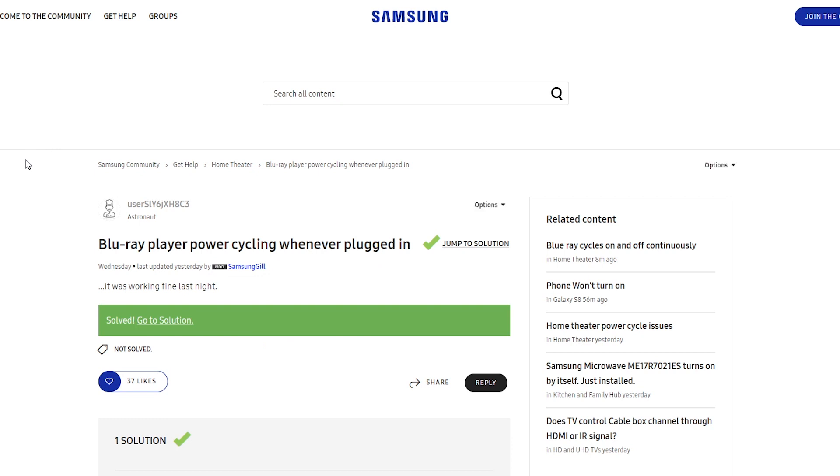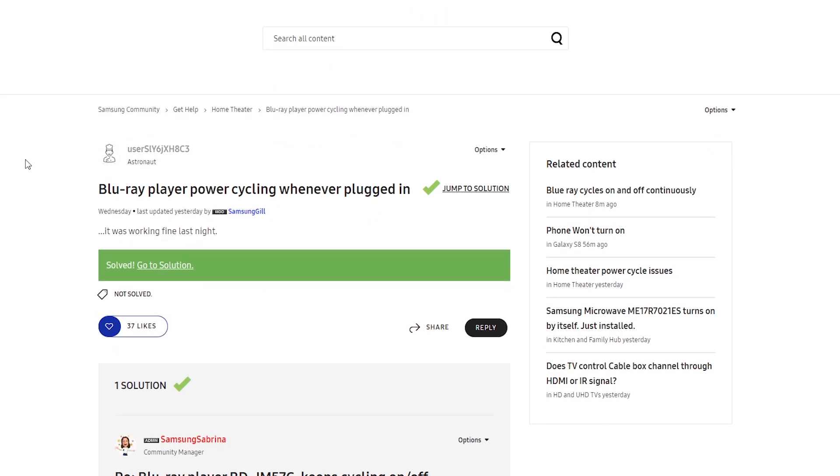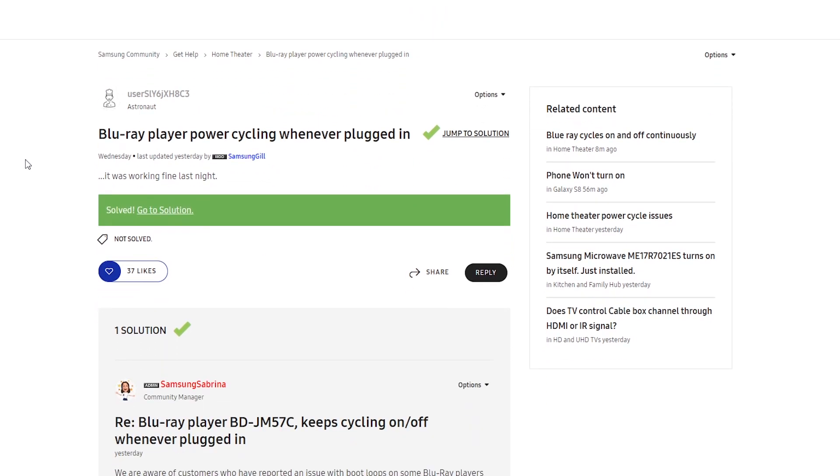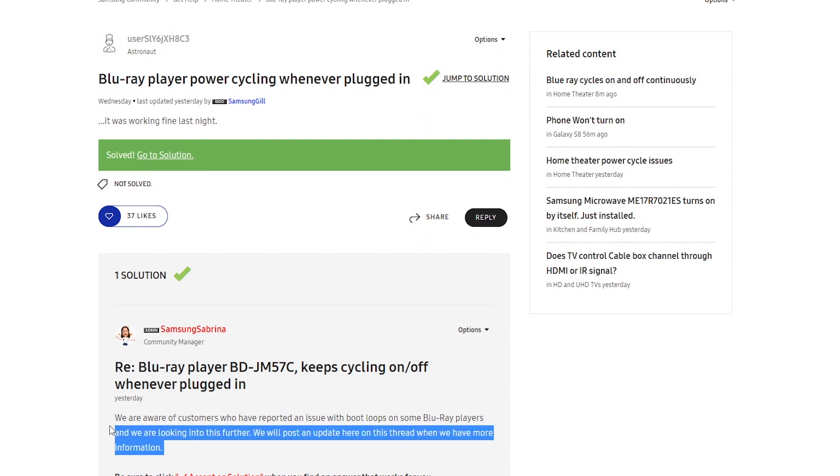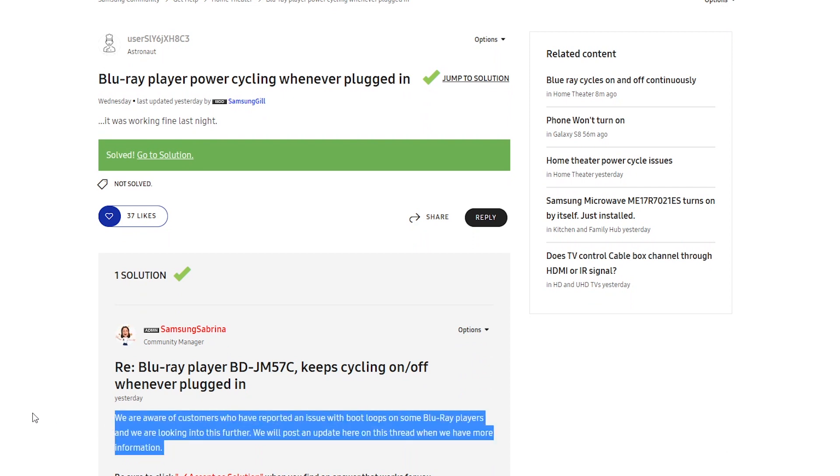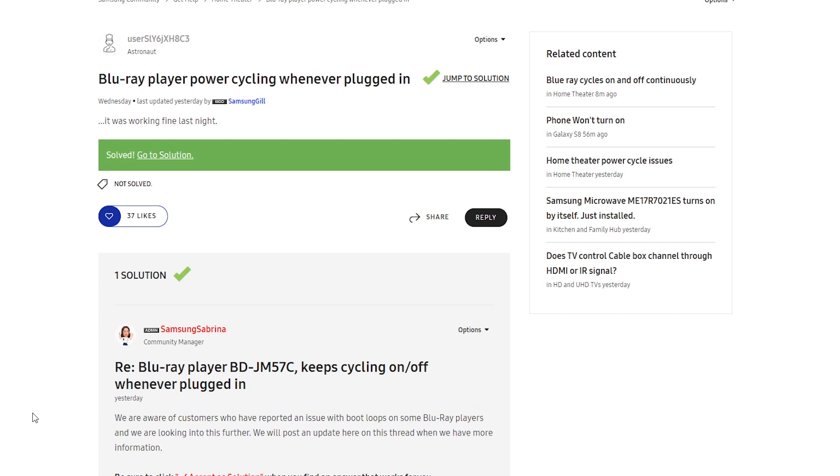Thankfully, Samsung has acknowledged the issue and an official statement from a Samsung forum moderator states that we are aware of customers who have reported an issue with boot loops on Samsung Blu-ray players and we are looking into this further. We will post an update here on this thread when we have more information.